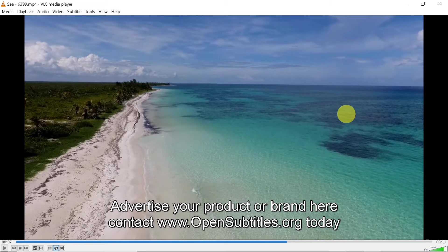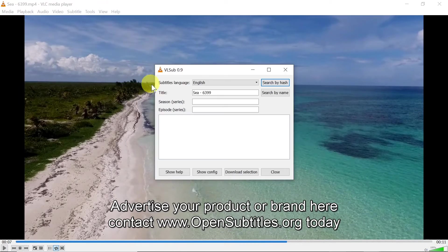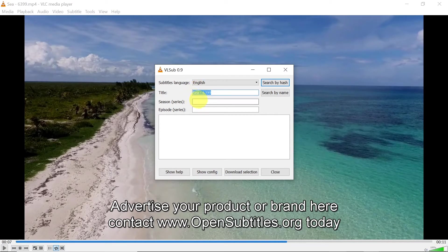And now one more way. If you don't have subtitles for your video yet, you can go up here to view and then hit download subtitles. And then over here you can type in the movie title, over here you can choose the language.